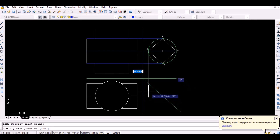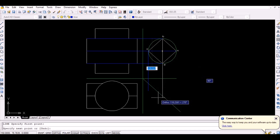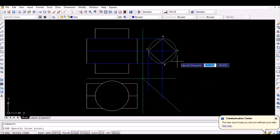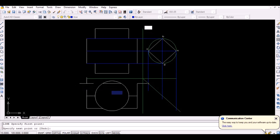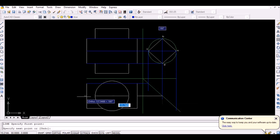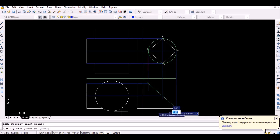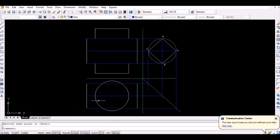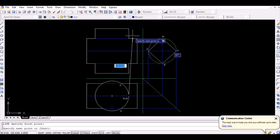Now, to locate those points in the top view of the objects, first project the points vertically downwards to intersect the line inclined at 45 degrees. Then project the thus obtained intersection point horizontally as shown. The intersection point of the top view of the cylinder and the thus projected lines represents the points A, B, C, and D as shown.